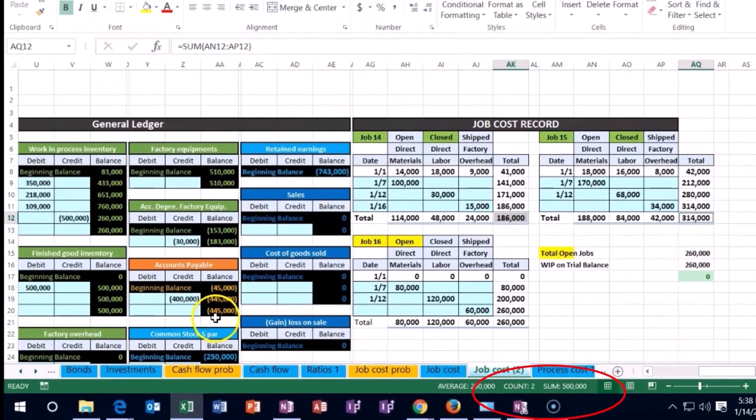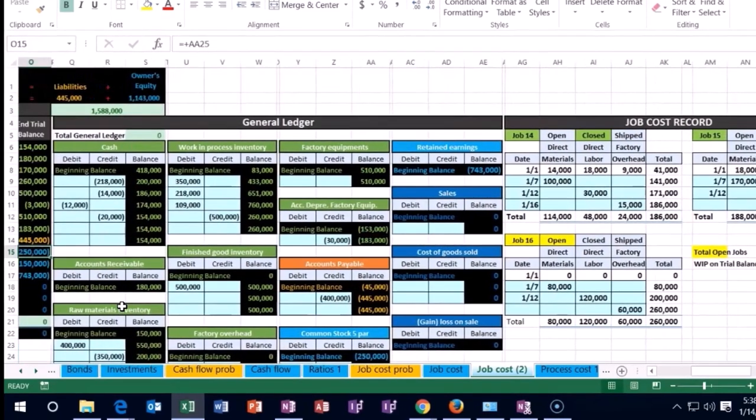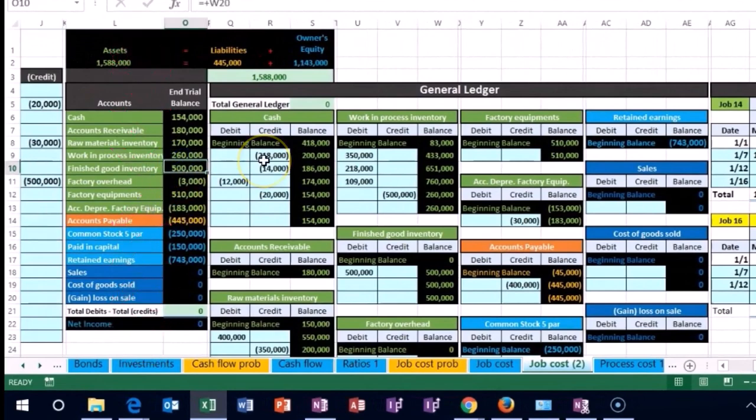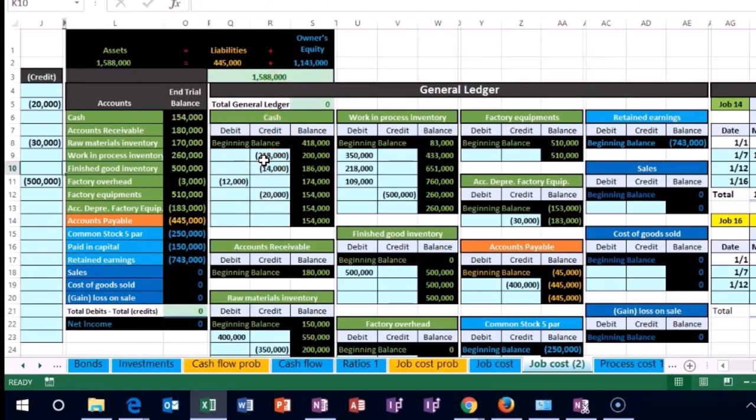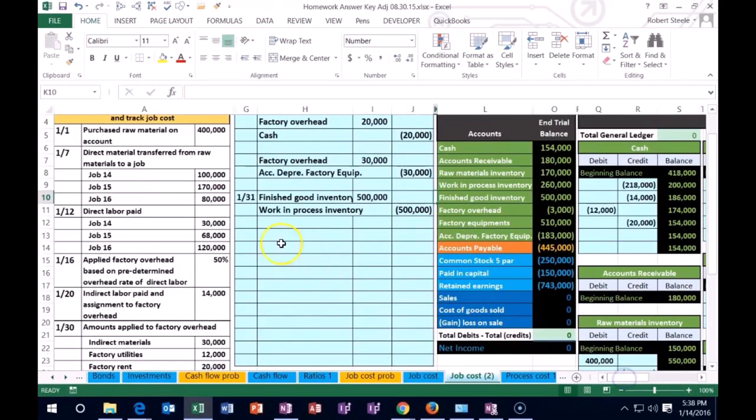Once we transfer it out, it's shipped. We also see the work in process and finished goods over here on the trial balance at $260,000 and $500,000 respectively.